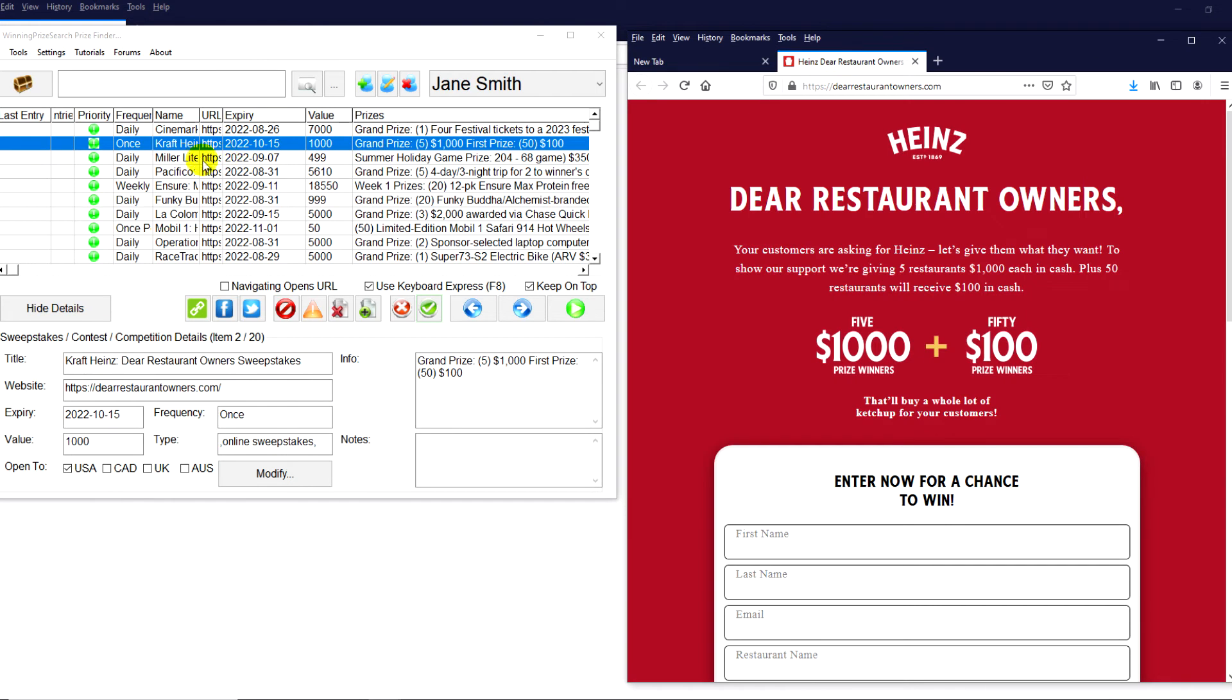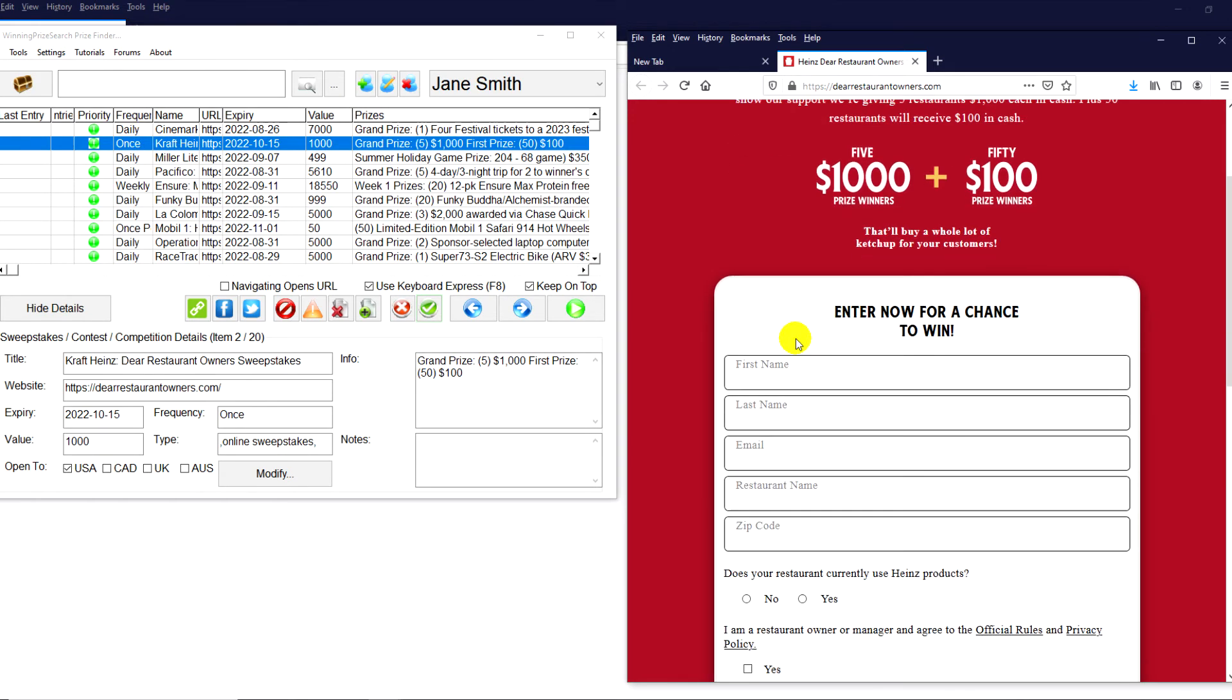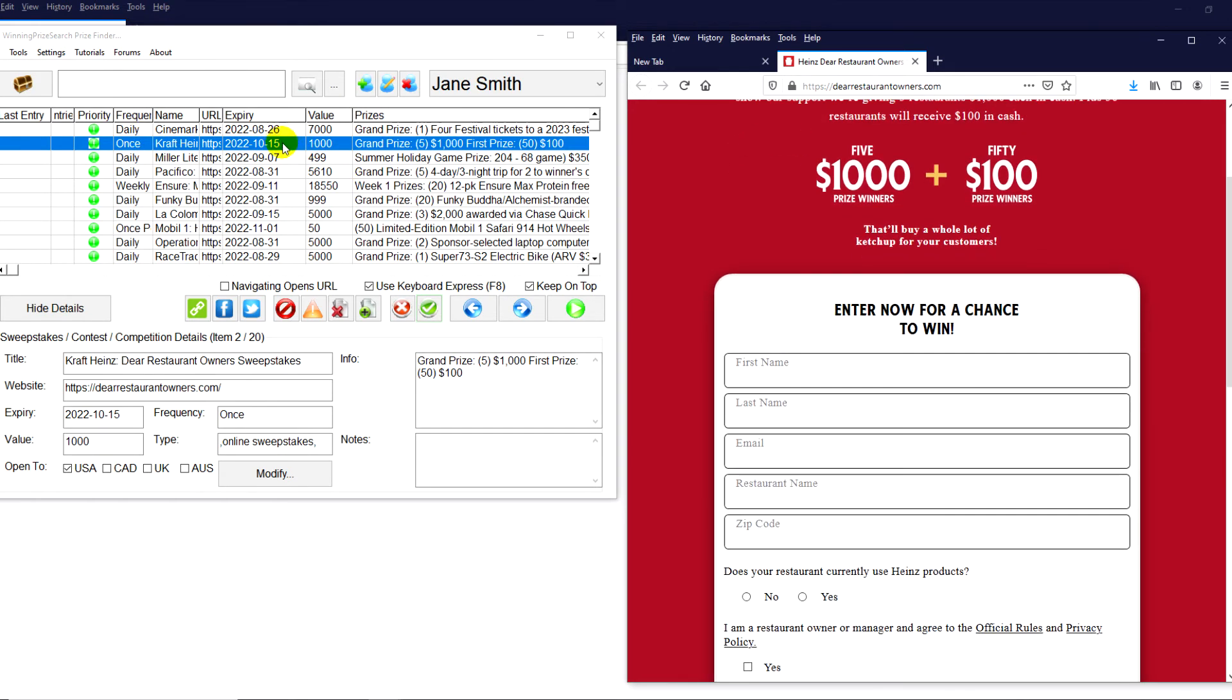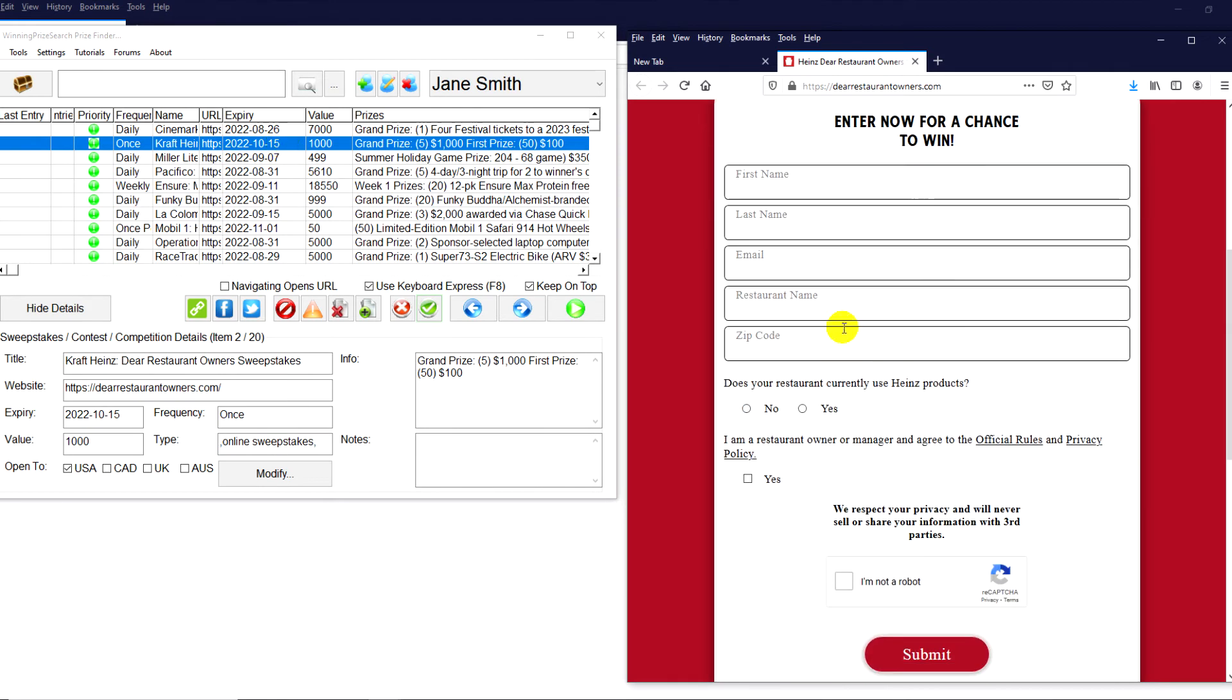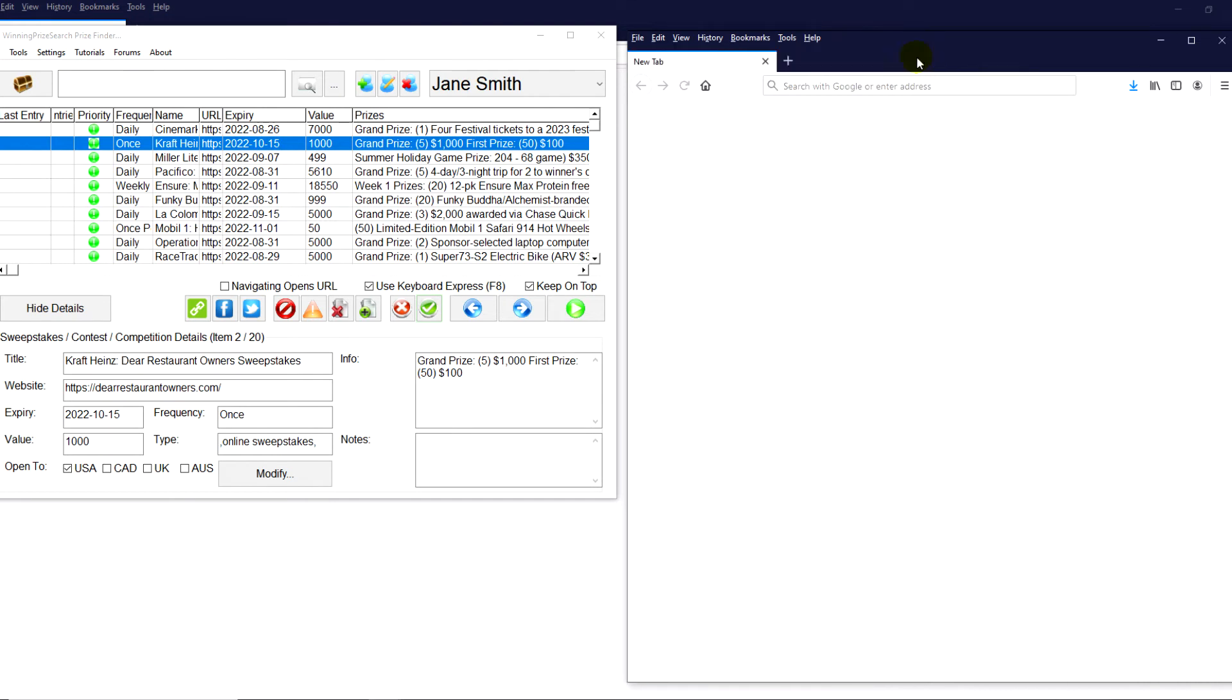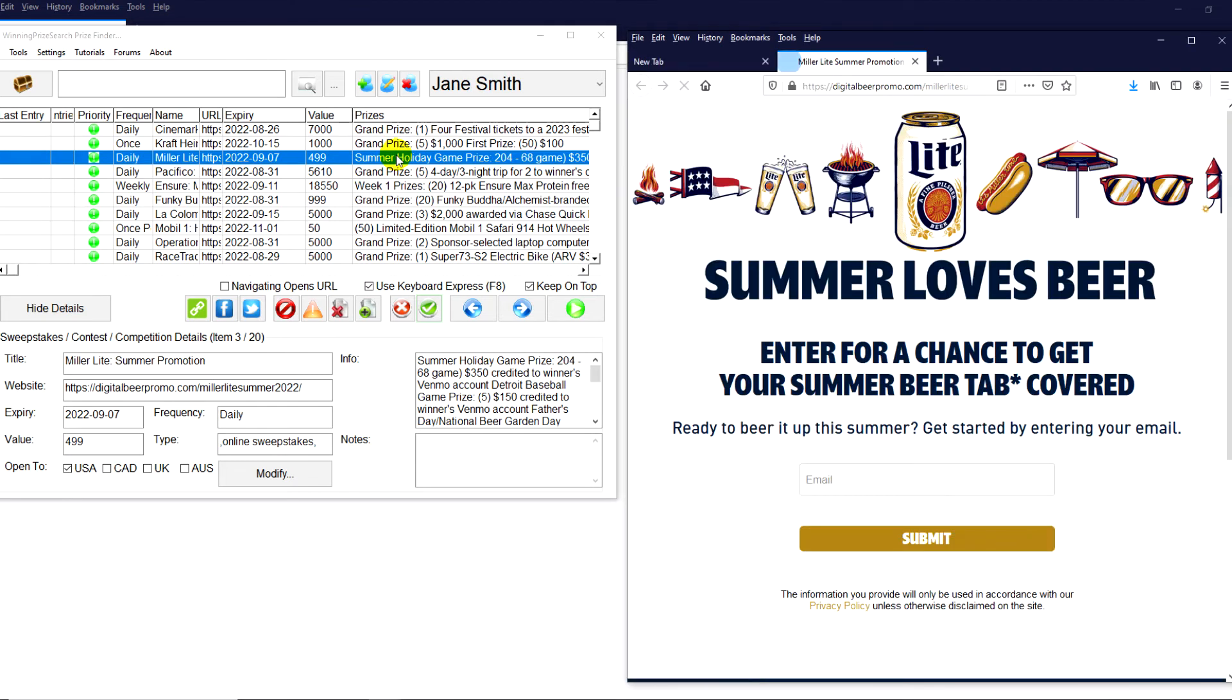This is the Kraft Heinz Dear Restaurant Owner Sweepstakes. And this is pretty awesome. Five $1,000 prizes, 50 $100 prize winners. Now, this is a one-time sweepstakes. But definitely make sure you add it to your list. You could be a nice big winner come October 15th. Just fill in that information, click on submit once you're done.